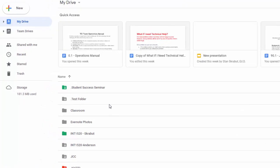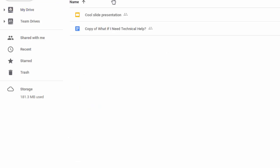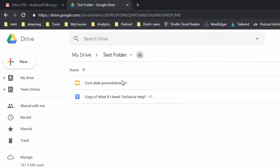So the first thing I'm going to do is go into the test folder. I already have a couple documents in here but what I want to do is organize it a little bit, so perhaps I want to create a folder just for presentations.